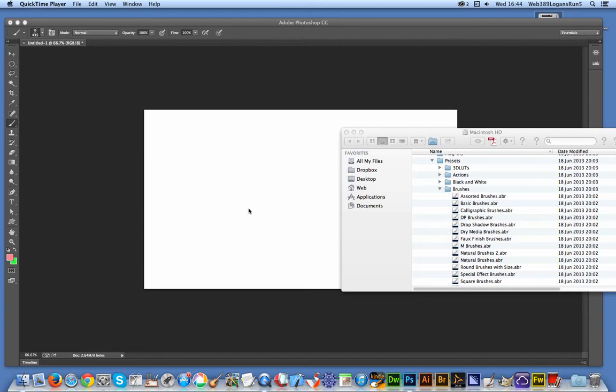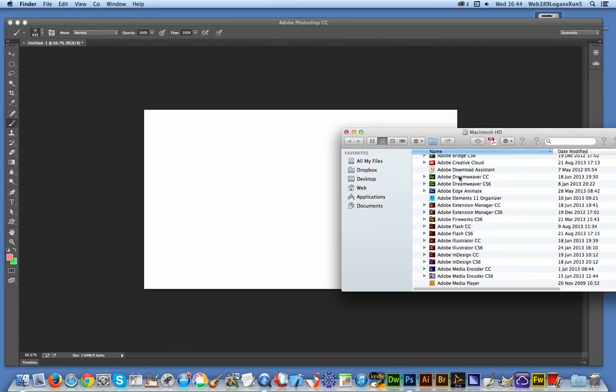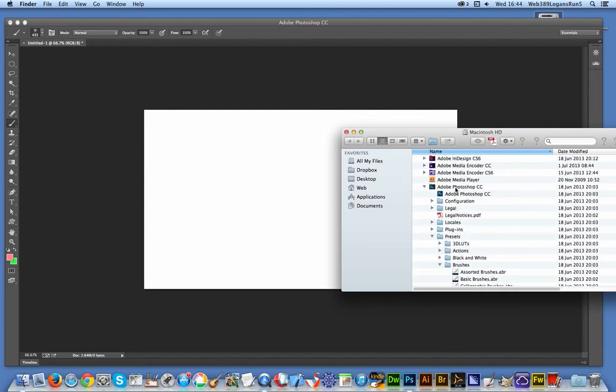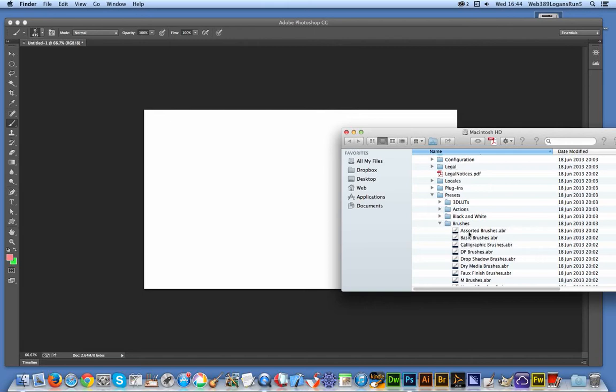ABR format as well as PNG. I'm using a Mac, so just go over to the Applications folder, Adobe Photoshop CC, Presets, Brushes. That's the key folder—put the brushes in there, the ABR files.